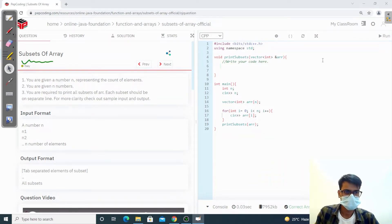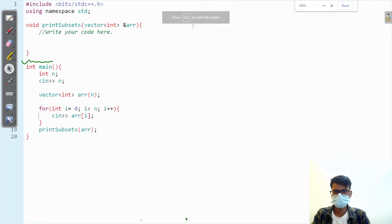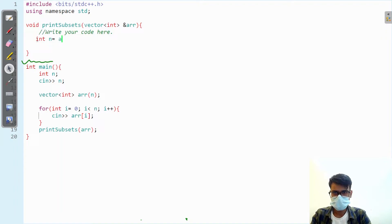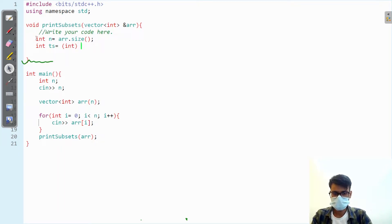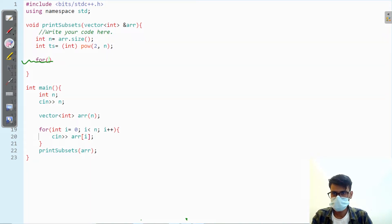Let's increase the font size. First, find the size: int n equals array dot size. Now get the total subsets by using power — two to the power n.